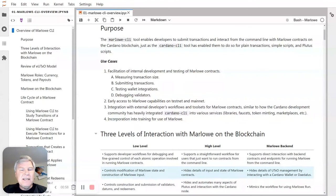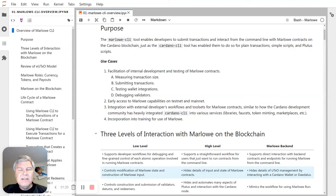The CLI does let you interact with the public testnet and the public mainnet if you want. We do not recommend that you use Marlowe on the public mainnet because Marlowe has not been audited yet, and you can also use this on the private Marlowe Pioneers testnet.